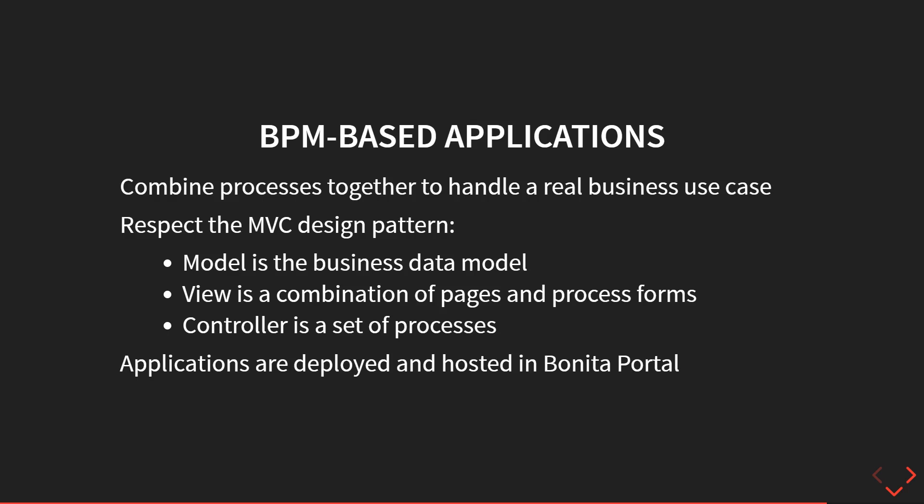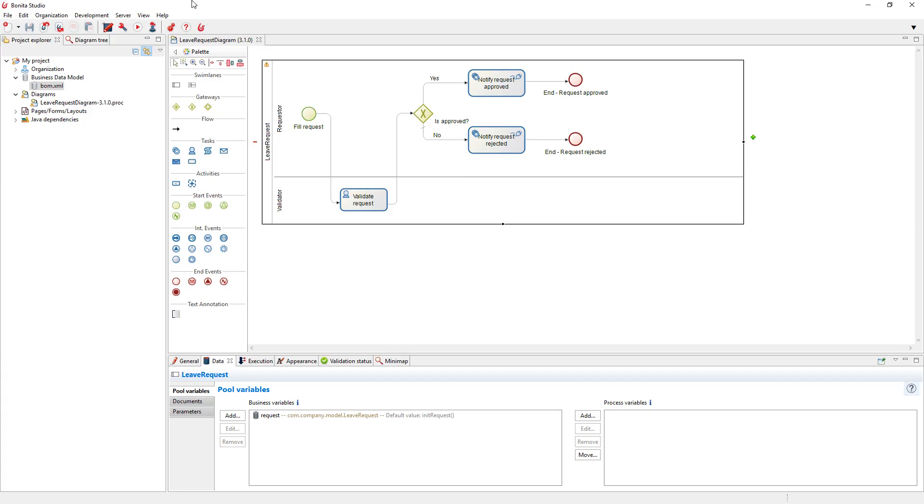An application in Bonita is not only pages, but you can have a set of pages, and you can put all those pages together and define some menu to have a nice web interface for the user. But let's have a look about how we create an application.